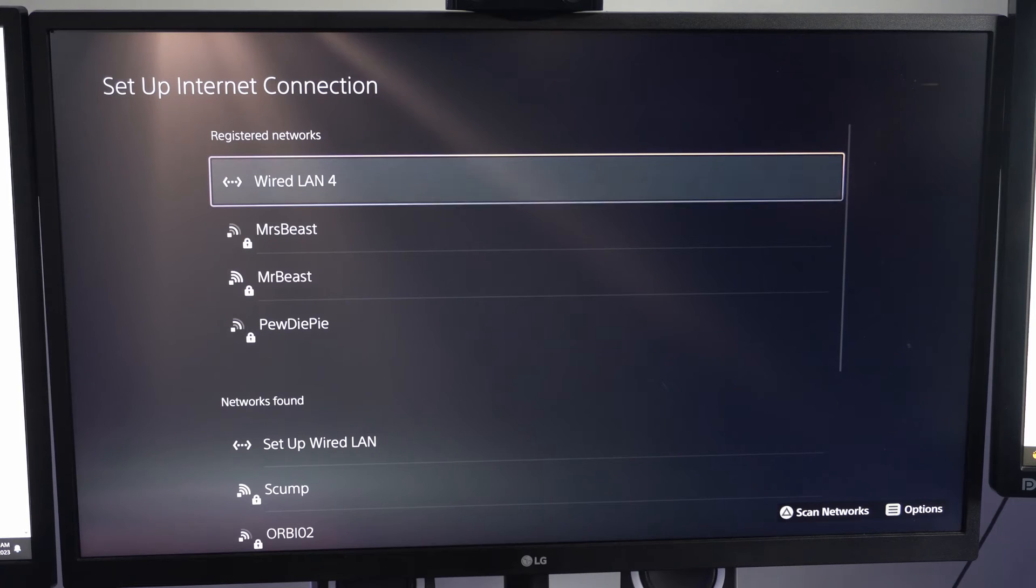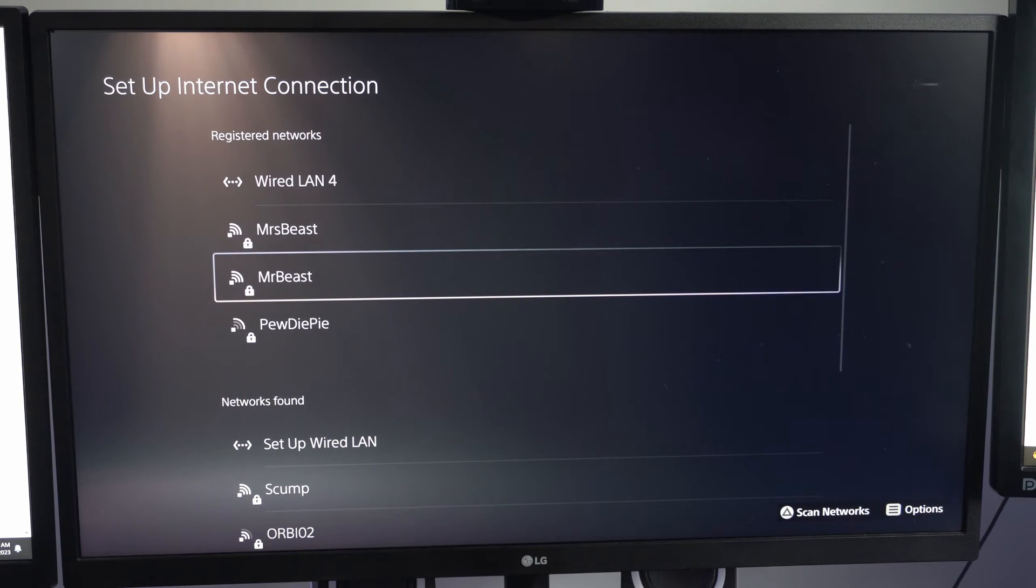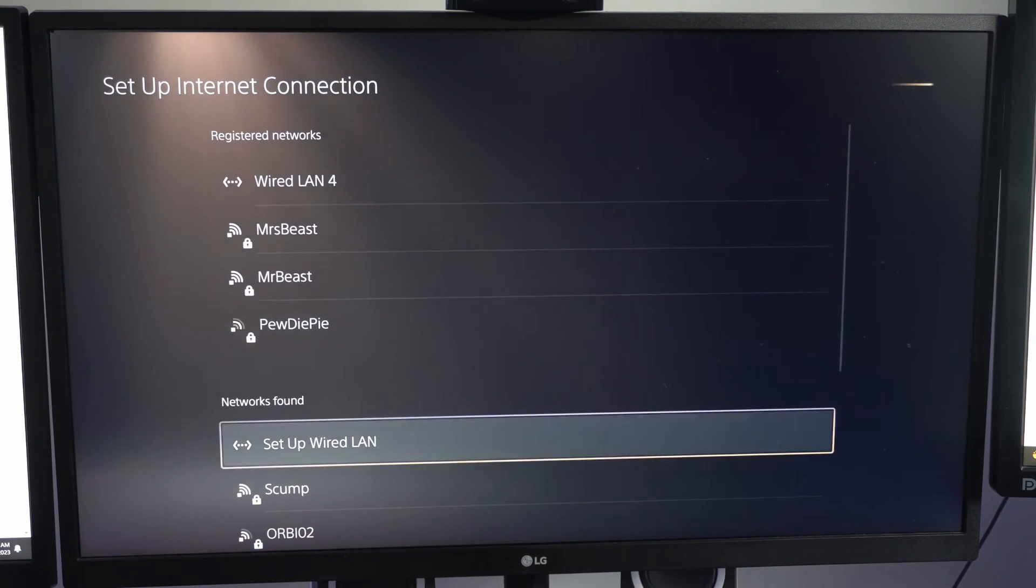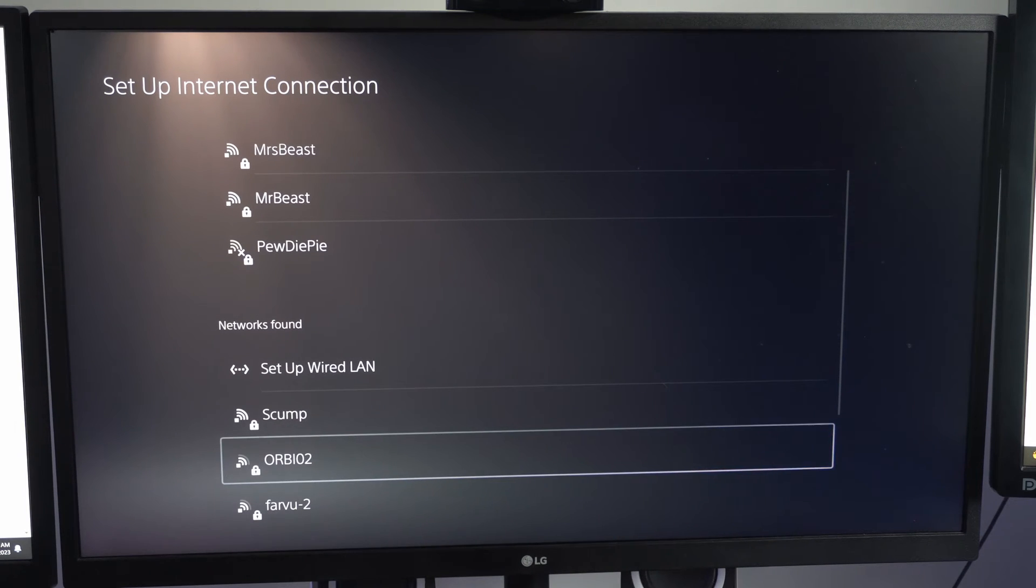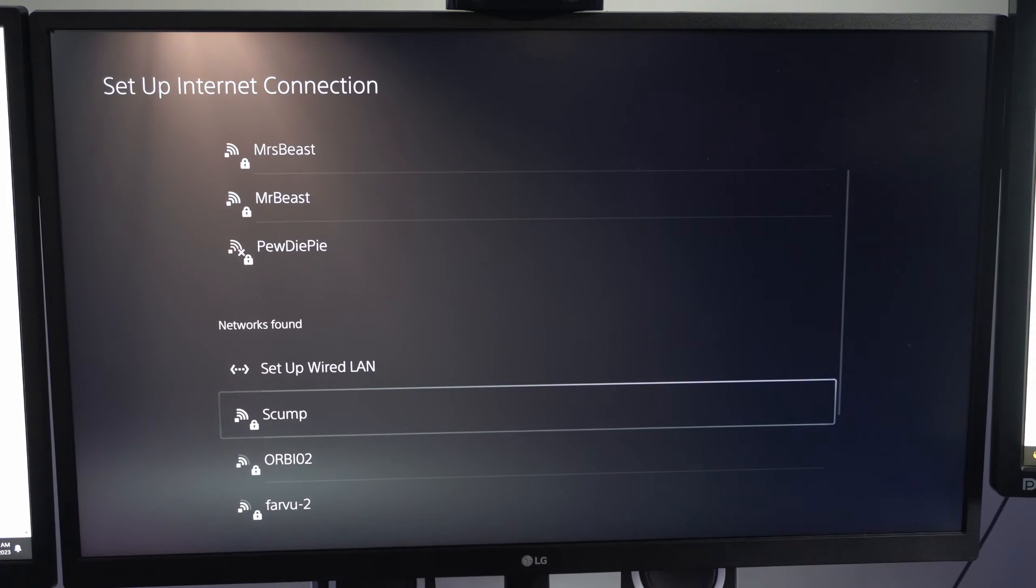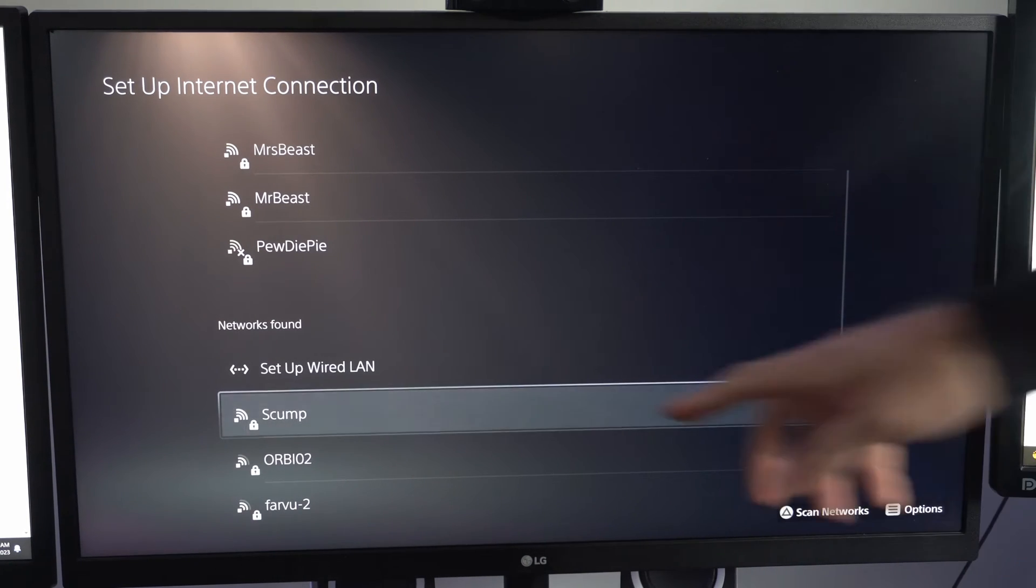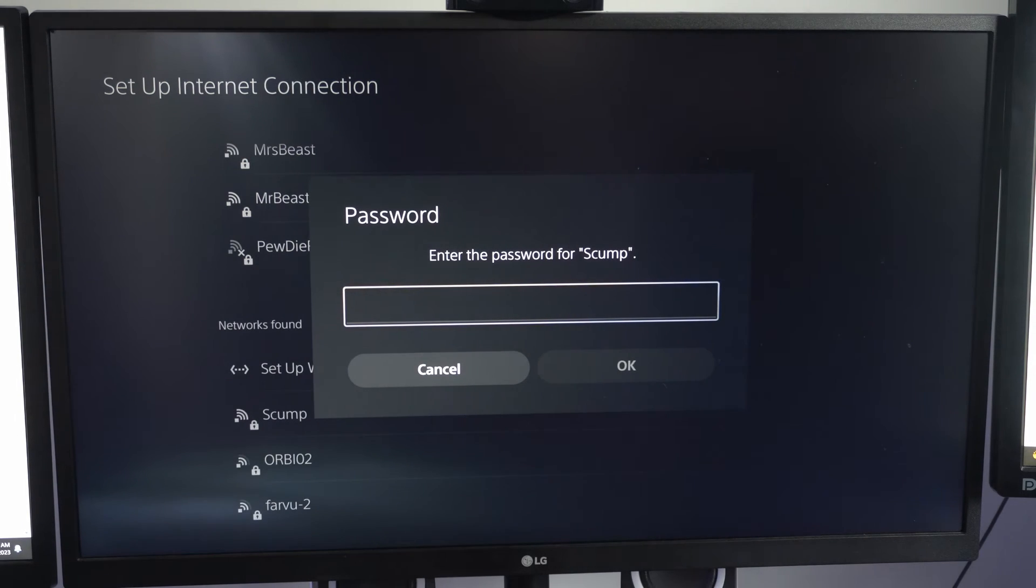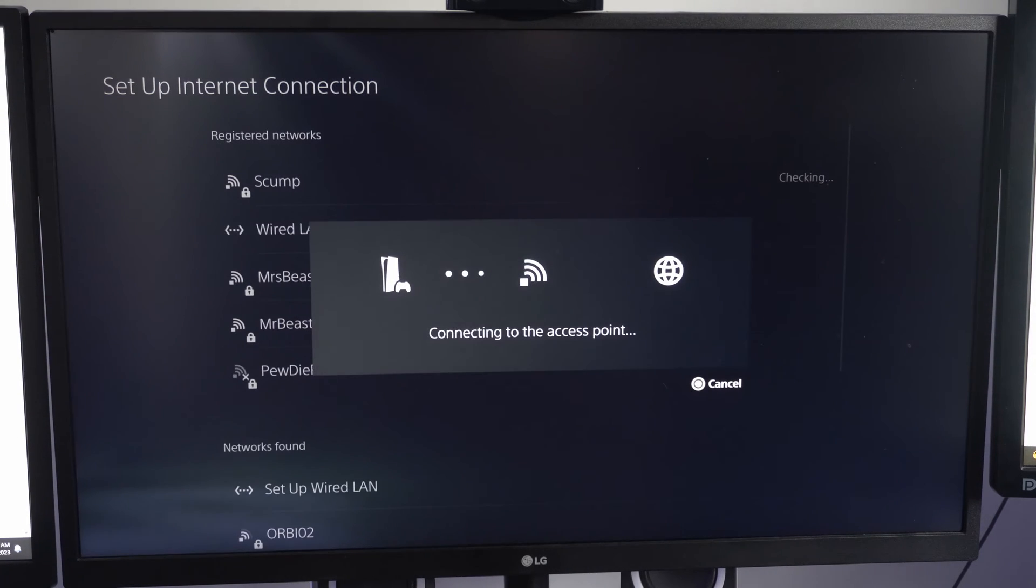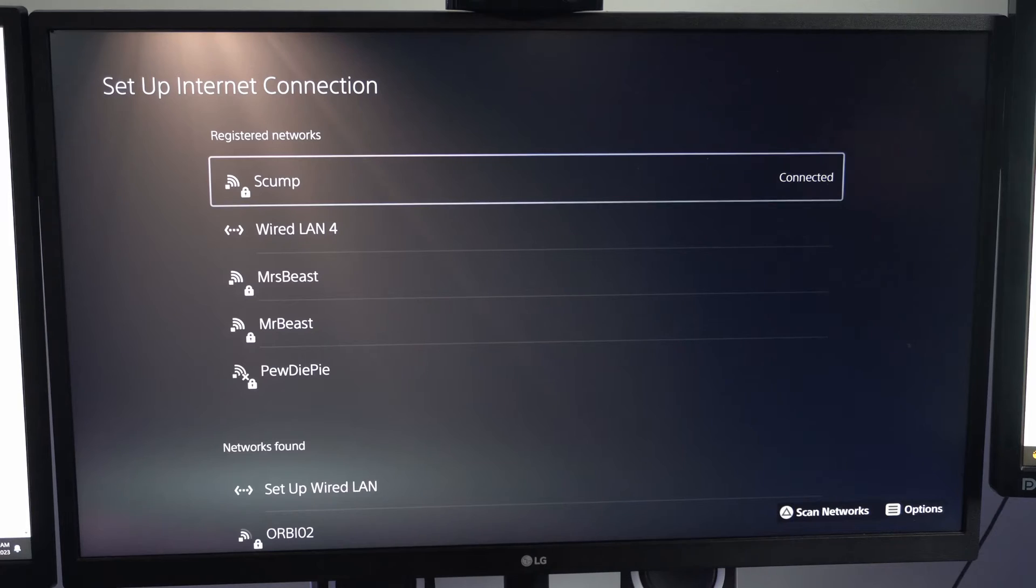Make sure you have automatic selected and I can see skump right here. I'm going to choose skump and connect to this and type in my password and then go to OK. And it's connecting to my wireless network.